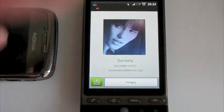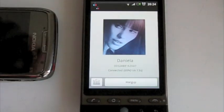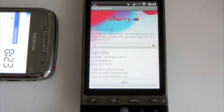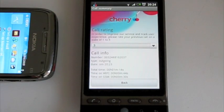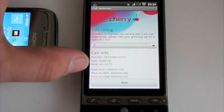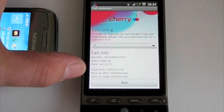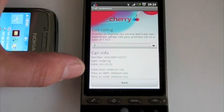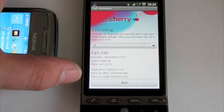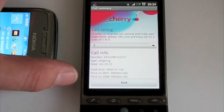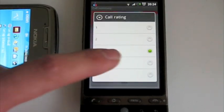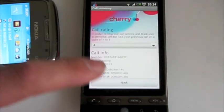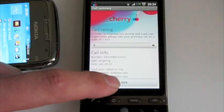After the call, when you hang up, we will give you a short overview of your call — for example, the total duration, how many seconds you were on the WiFi, and how many you were on GSM. And if you're happy with the call, just give that call a good rating.